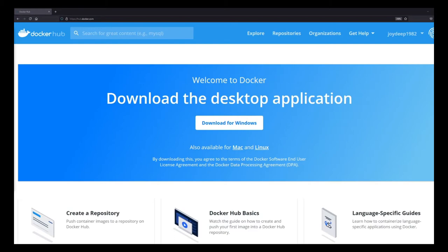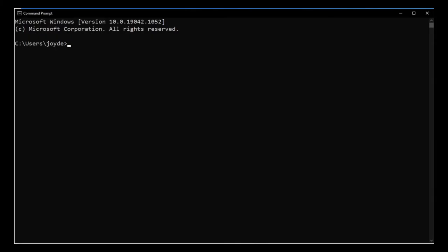Today we are going to understand Kubernetes. We'll see how to use it locally — though it's not really meant to be used locally — but we'll understand what it is, how to use it, and several other things.